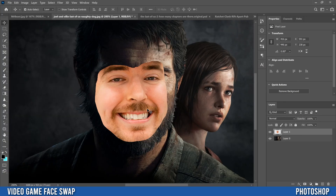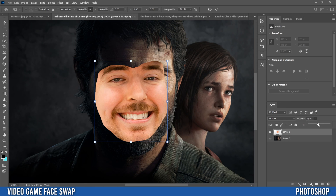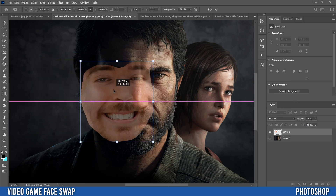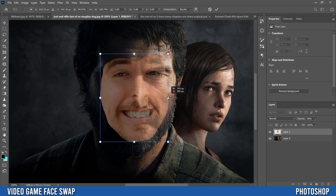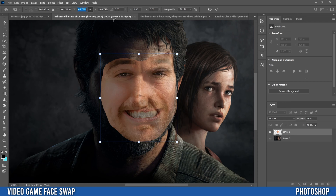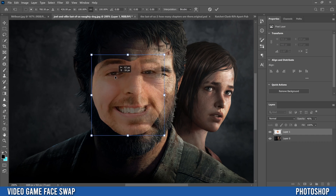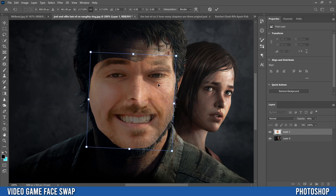Step two is to resize and position the face. Press Ctrl or Command+T to get the transform box, and drop the opacity to around 45–50 so you can see through to the image underneath. Make sure the chain link is checked so you don't squish or stretch the image. Type 100 to reset the scale, then line up the eyes, drag a corner to resize, rotate slightly, and slide it down to position.